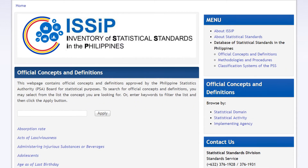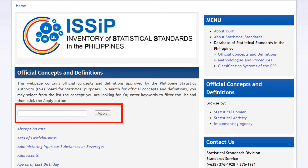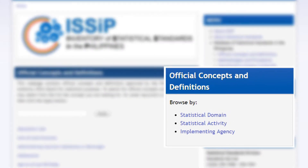Aside from the list of results, users can further narrow down their search by simply entering keywords at the search bar of a submenu. There are also quick side links that enable users to easily browse by statistical domain, statistical activity, and implementing agency.